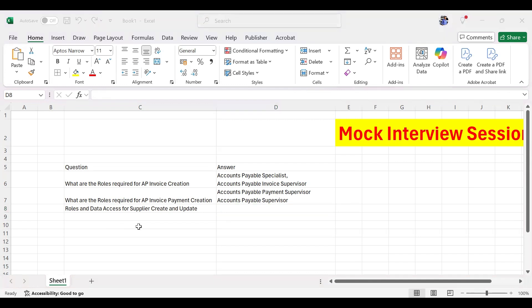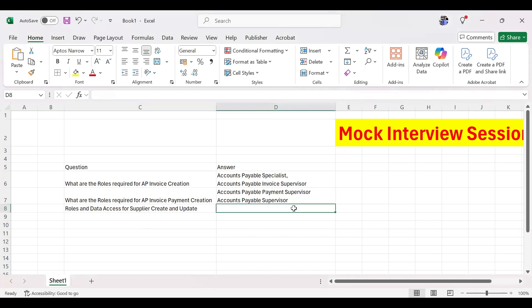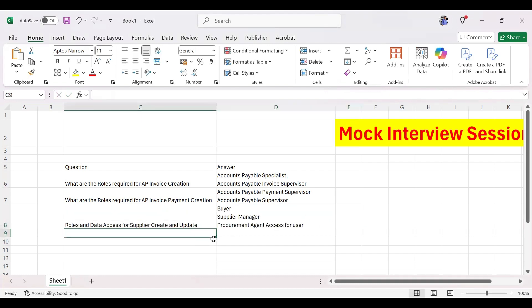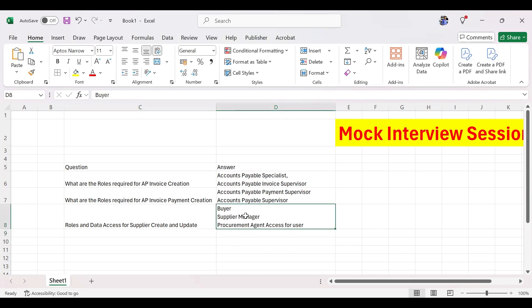Even if you have the roles, you may not be able to create or update a supplier. At the role level, you need a Buyer role and a Supplier Manager role. At the data access level, you also need Procurement Agent access assigned to your user. Without Procurement Agent access, you cannot update the site or site assignments for a supplier.